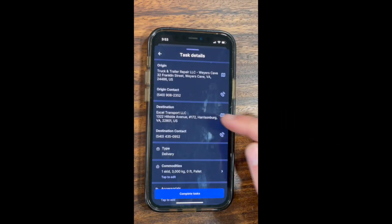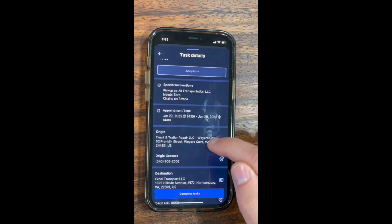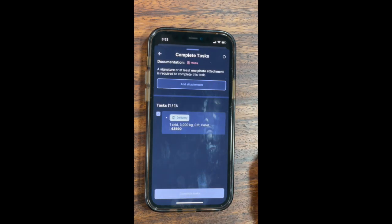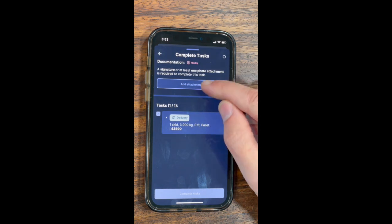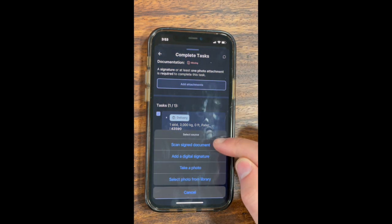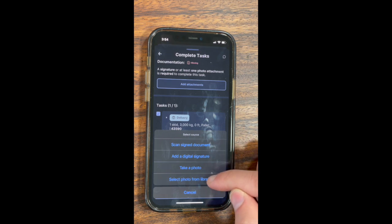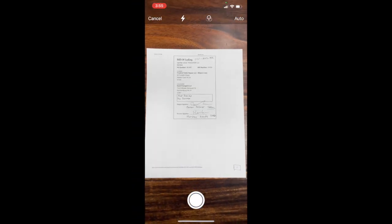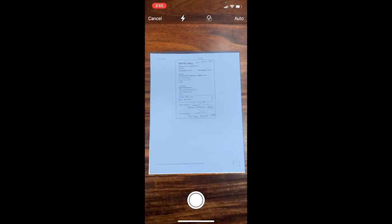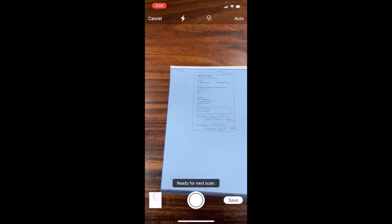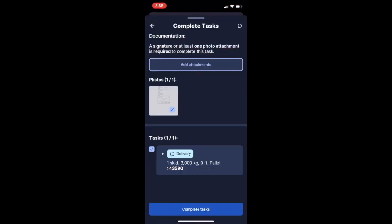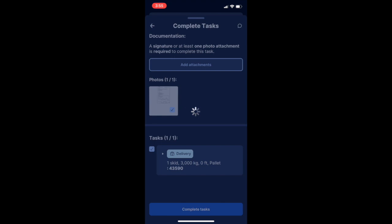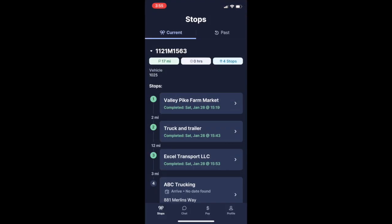Uploading the BOL into RoseRocket. Go and scan your signed document. Press 'Complete Tasks' and 'Add Attachments.' You want to scan the signed document — not take a photo, but scan it. Make sure your bill of lading is legible, all four corners are visible. Press save, then it's uploaded — press 'Complete Tasks.' If there are multiple BOLs, upload those as well.